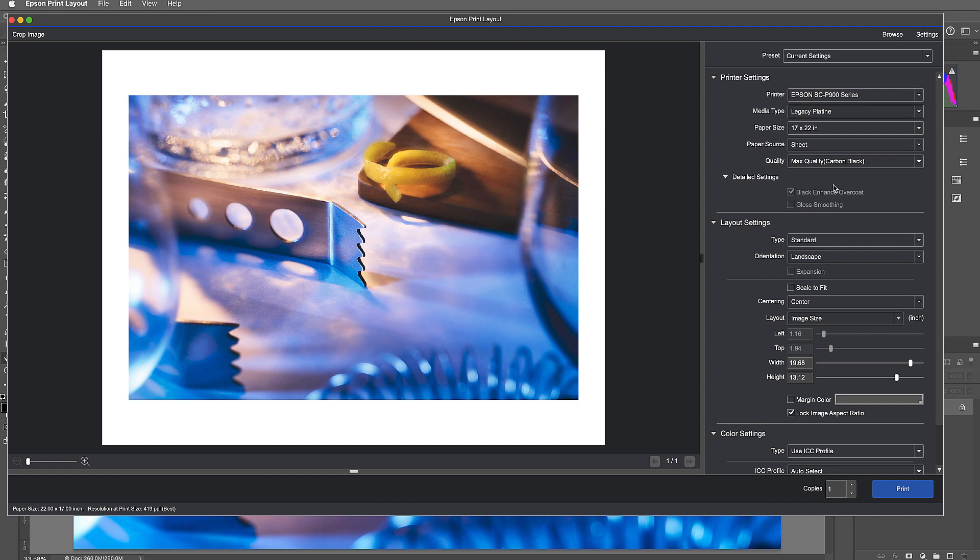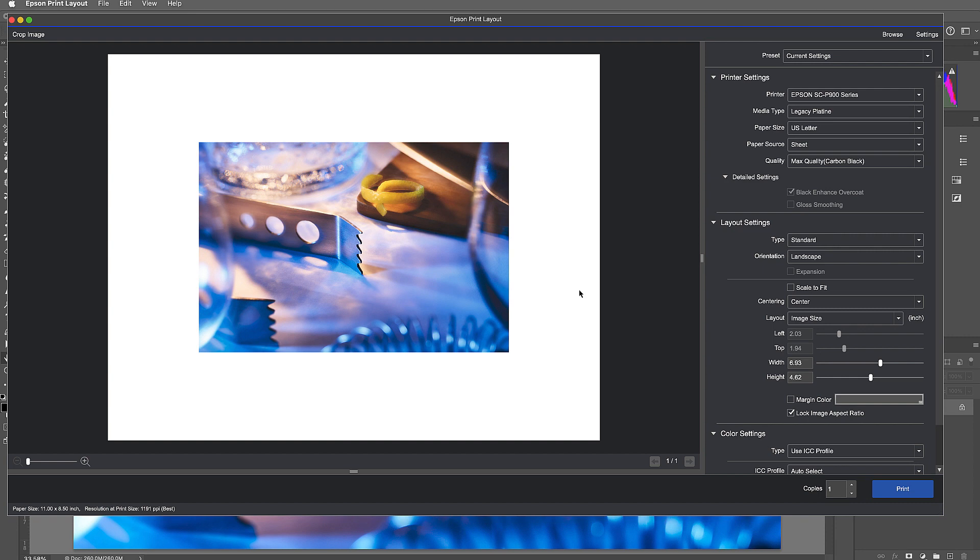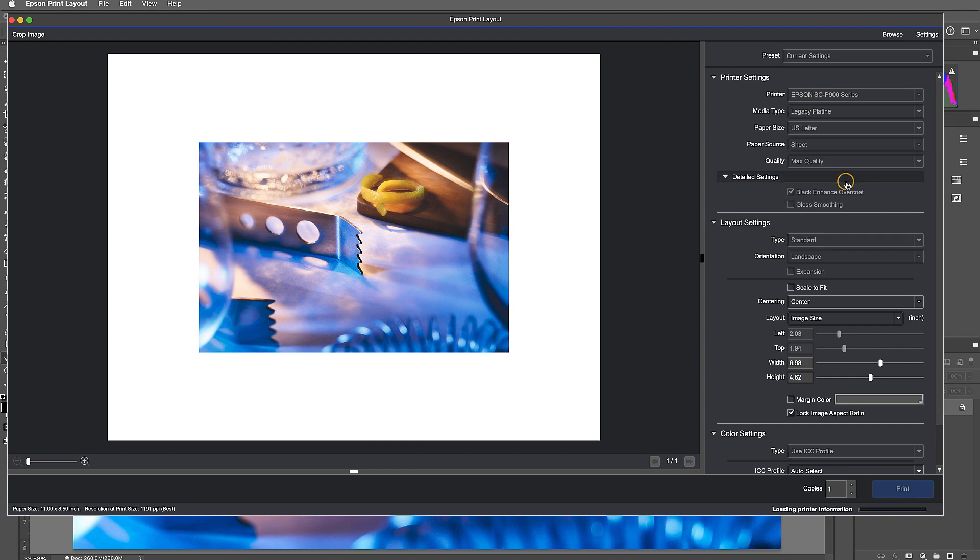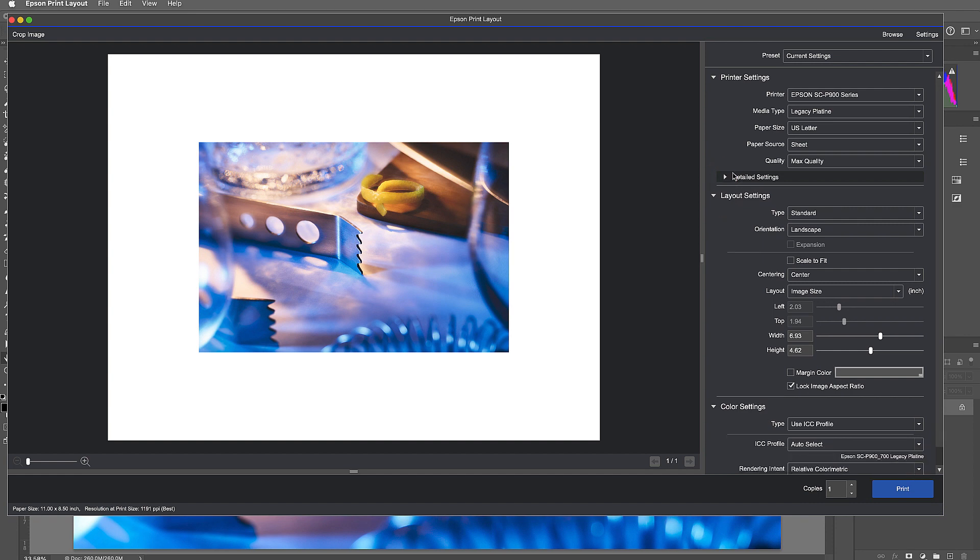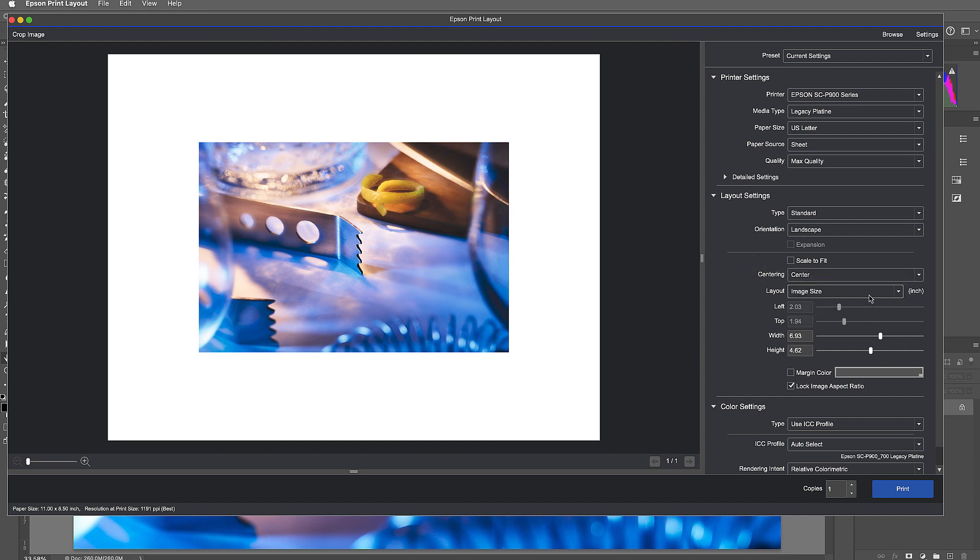For this one I think I'm just going to drop this to a letter size and got my sheet paper. And here's where I could choose: I want high quality, max quality, max quality with carbon black. I think I'm just going to go max quality. And here I could decide do I want black enhanced overcoat or not, and I can also close that down. Type is standard but if I was doing a panorama or a gallery wrap those are in there. Orientation is landscape, I have it centered right now.